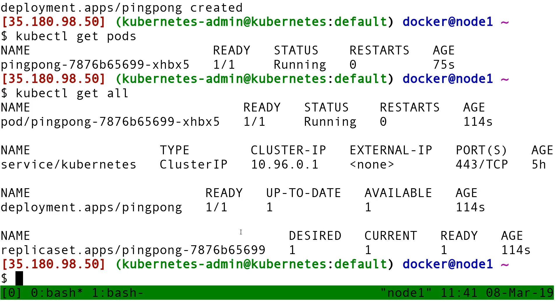If instead of creating a single pod I create a replica set, then later I can come back and I can change that number. Then the controller for replica sets is going to see you want to have five copies of that pod, but we currently only have one, so I'm going to create additional copies.